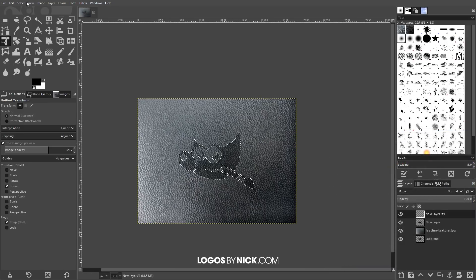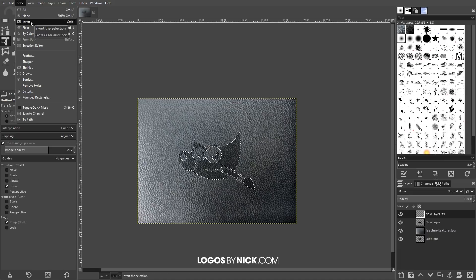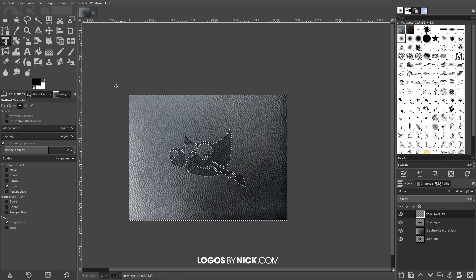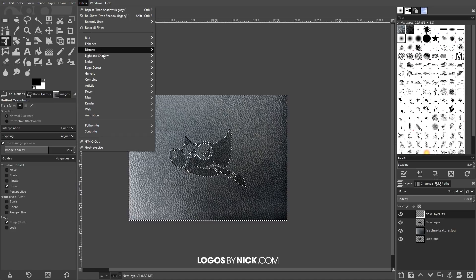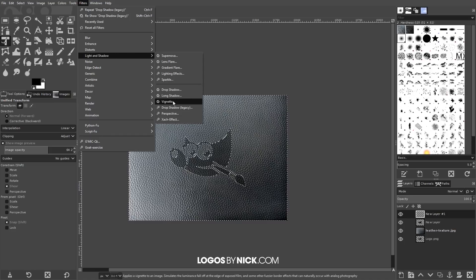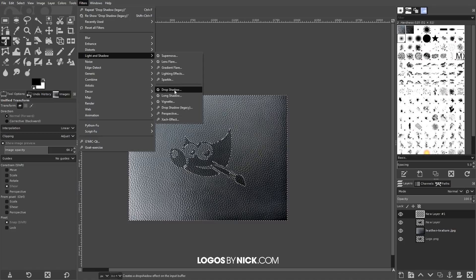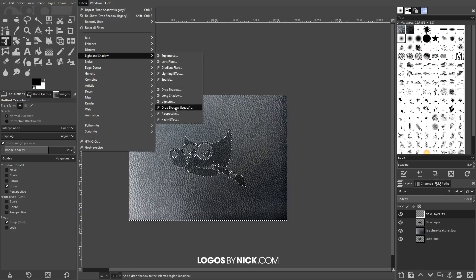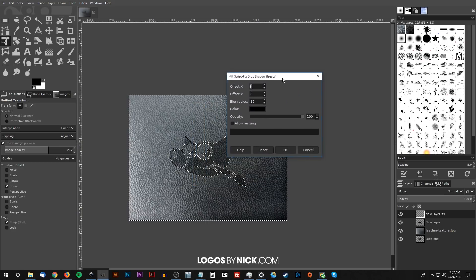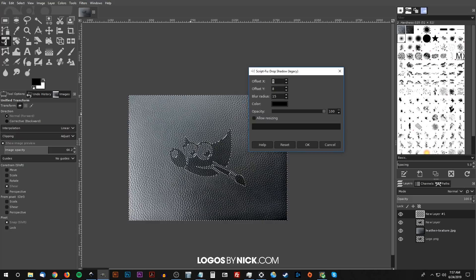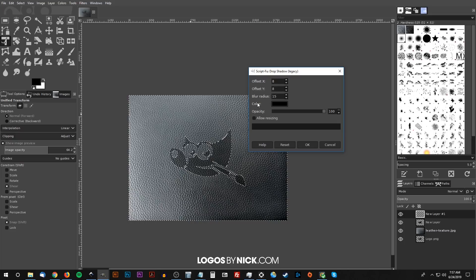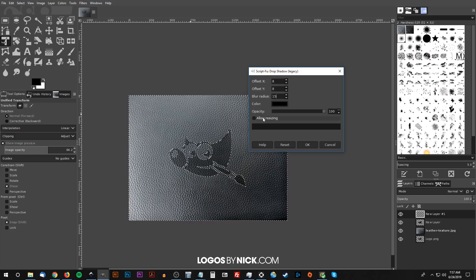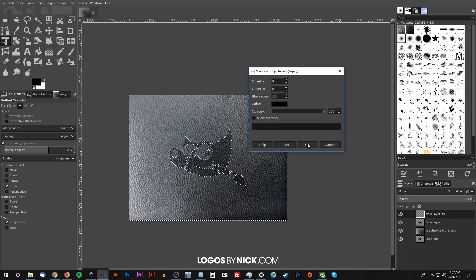Now go to Select > Invert because we want to invert that selection. Now we want to go to Filters > Light and Shadow and choose Drop Shadow (legacy) - not the drop shadow but the drop shadow legacy version. The defaults we're going to be working with: Offset X we want set to 8, Y set to 8 as well. We want the blur radius set to 15, the color to be black, the opacity all the way up at 100, and allow resizing is disabled. Then go ahead and click OK.